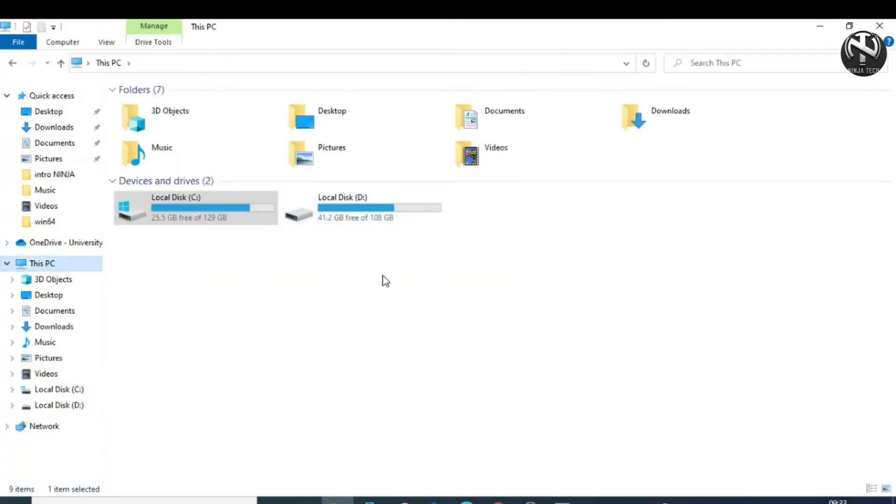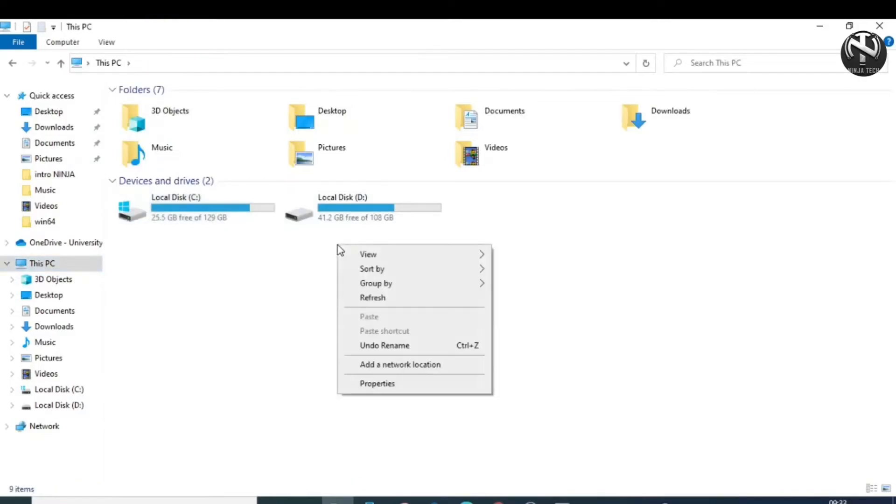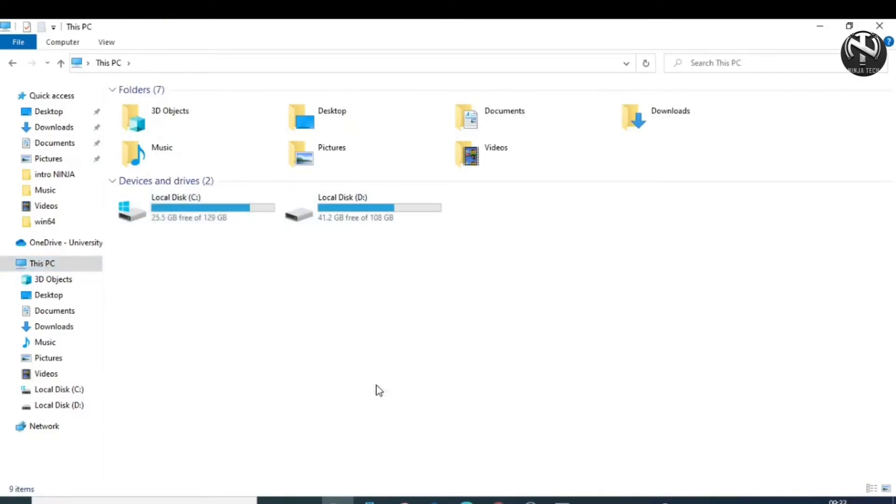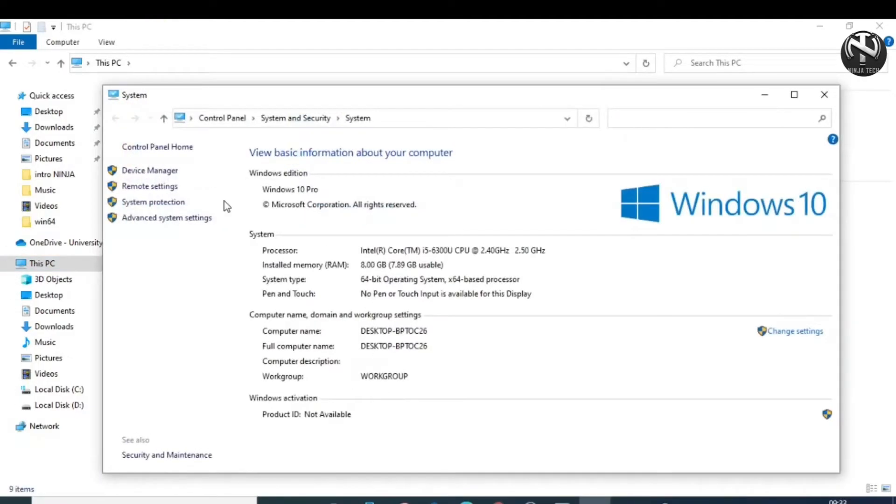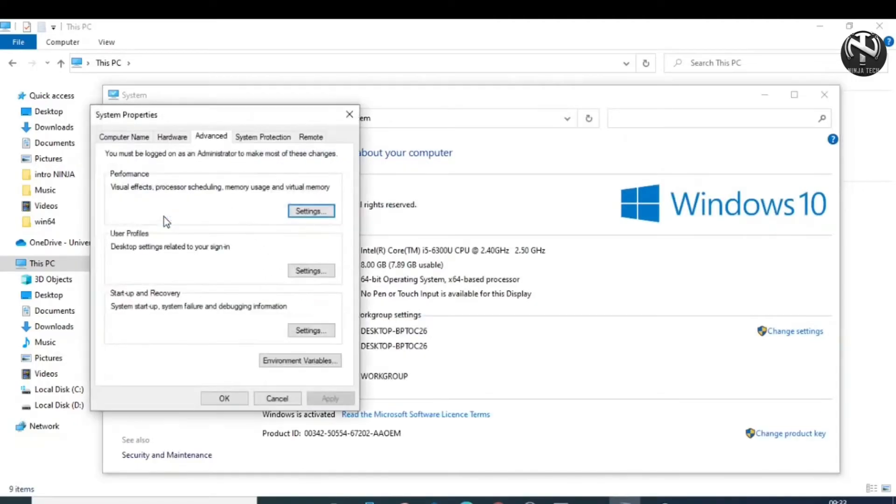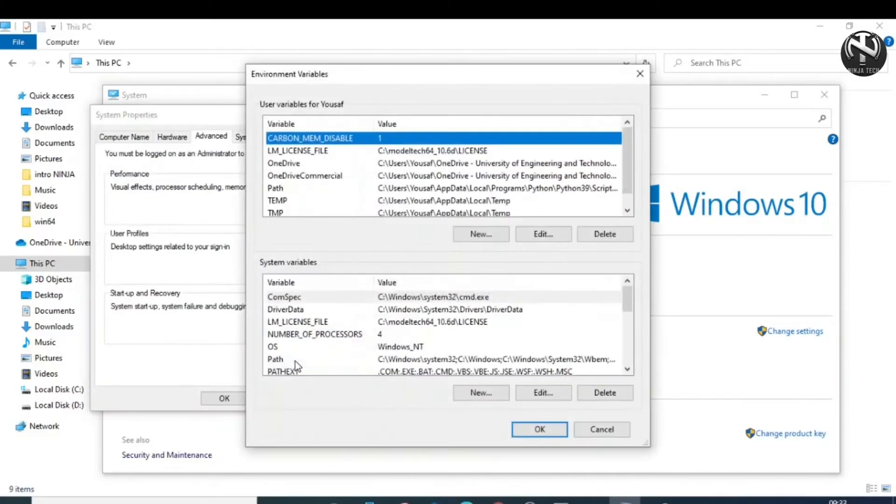Now click on this PC and then right-click and click on Properties. Click on Advanced System Settings. Then click on Environmental Variables. Now click on New.